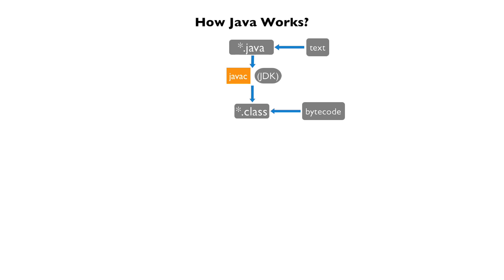To run this file, you will need to invoke the Java command provided by the JVM to interpret the bytecode. The JVM is part of the Java runtime environment, also known as JRE.